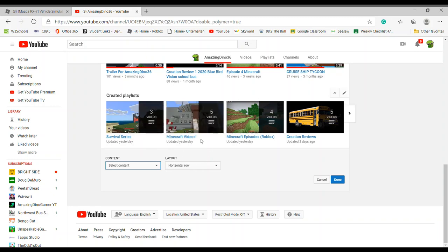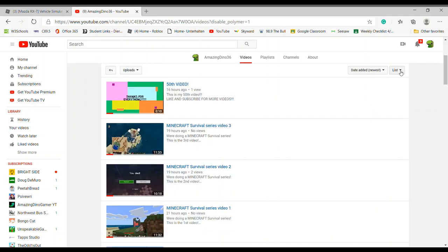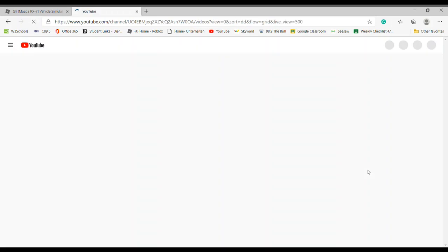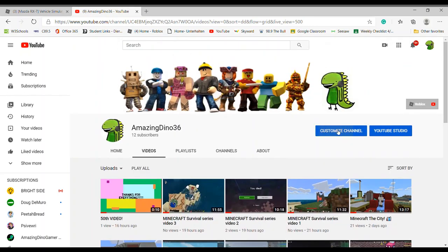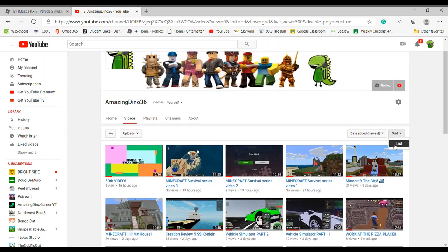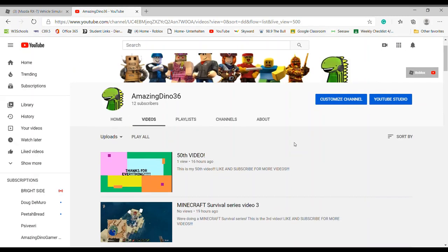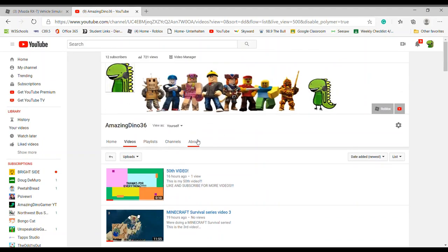I have my survival series, Minecraft videos, and things like that. You can also adjust the layout — if you want a list or you can have it as a grid. I personally like it as a list, but it's all up to you.